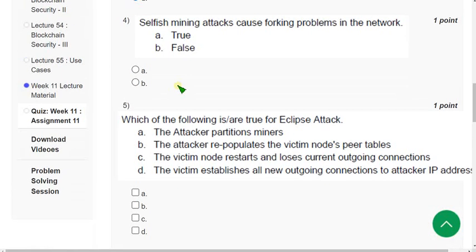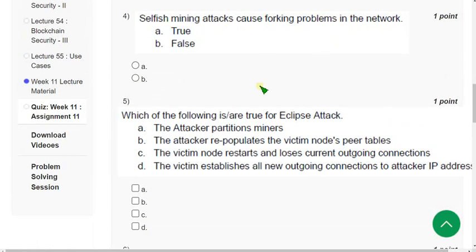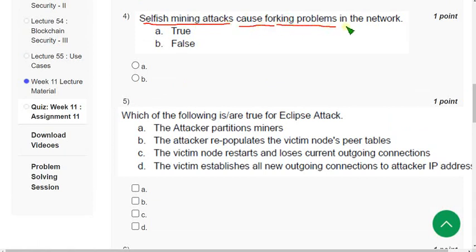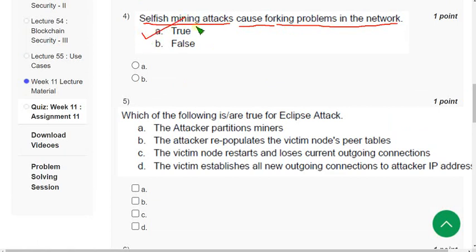Question 4: 'Selfish mining attacks cause forking problems in the network — true or false?' The probable answer is option A — True.